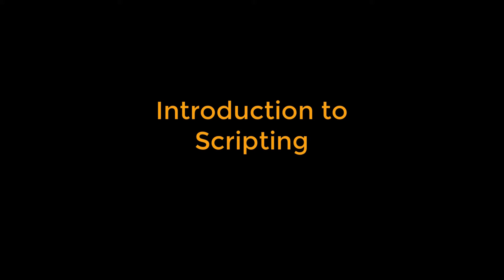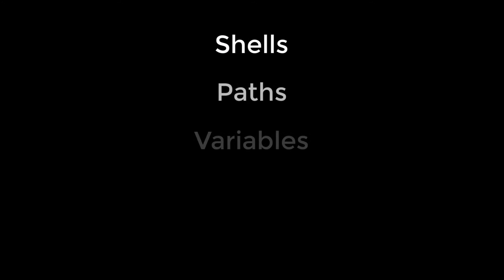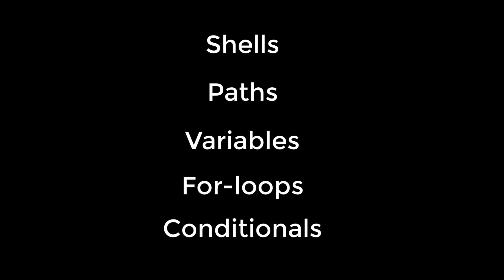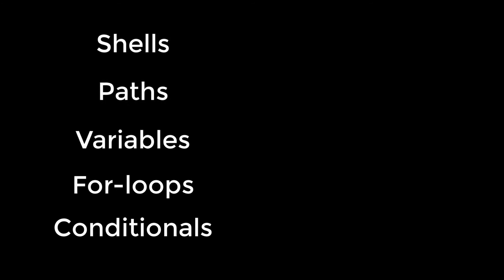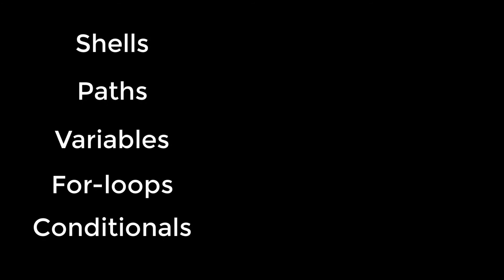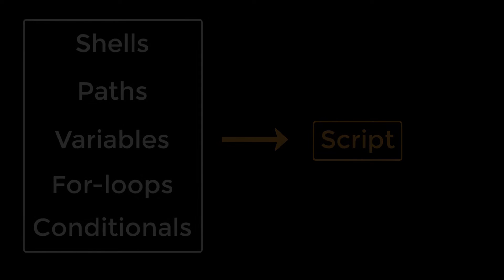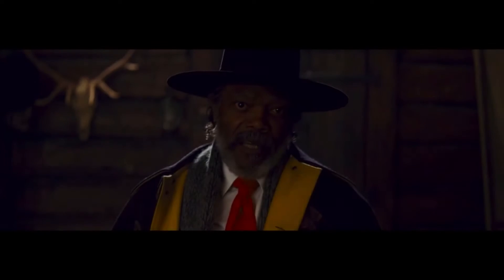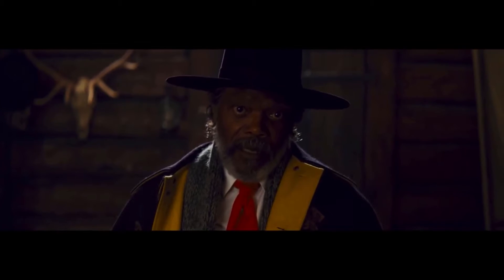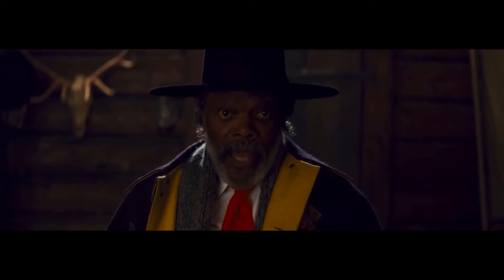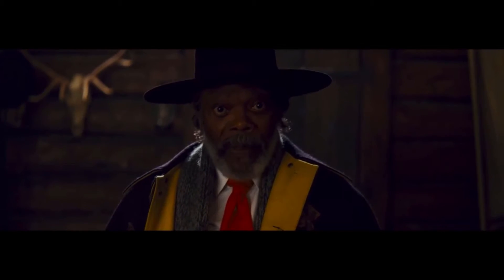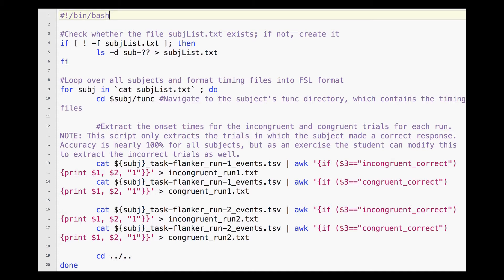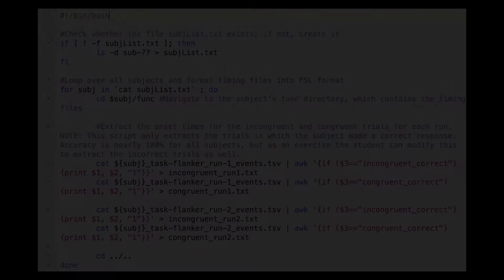You've learned many commands and concepts so far, which have enabled you to use Unix more fluently. The next step is to compile a group of commands into a single document called a script. Just as a movie script tells an actor what to do, where to go, and what to say, a Unix script, also known as a shell script, tells the terminal what commands to run. This makes it easier to edit and execute large blocks of code and to move the code among different directories.